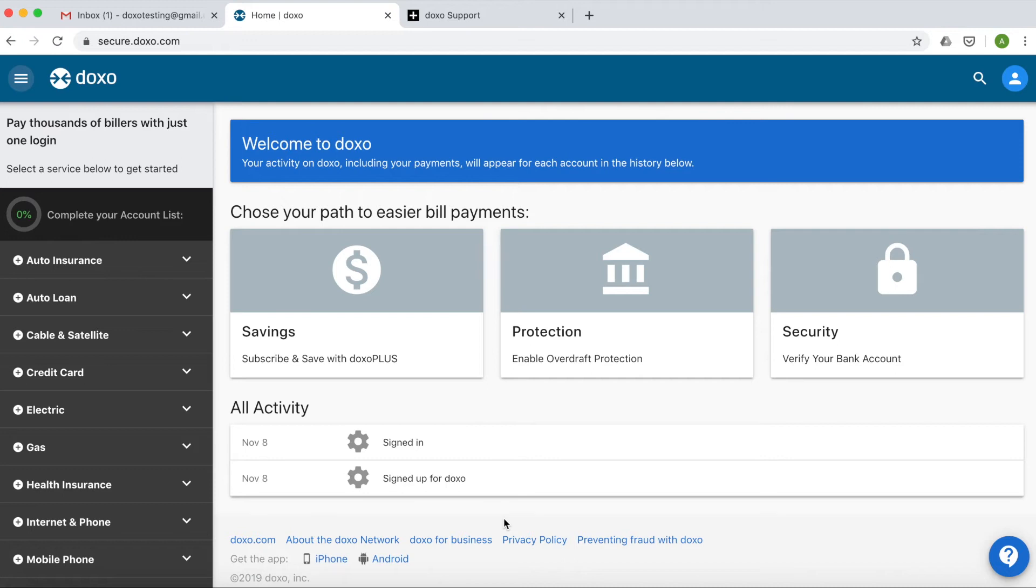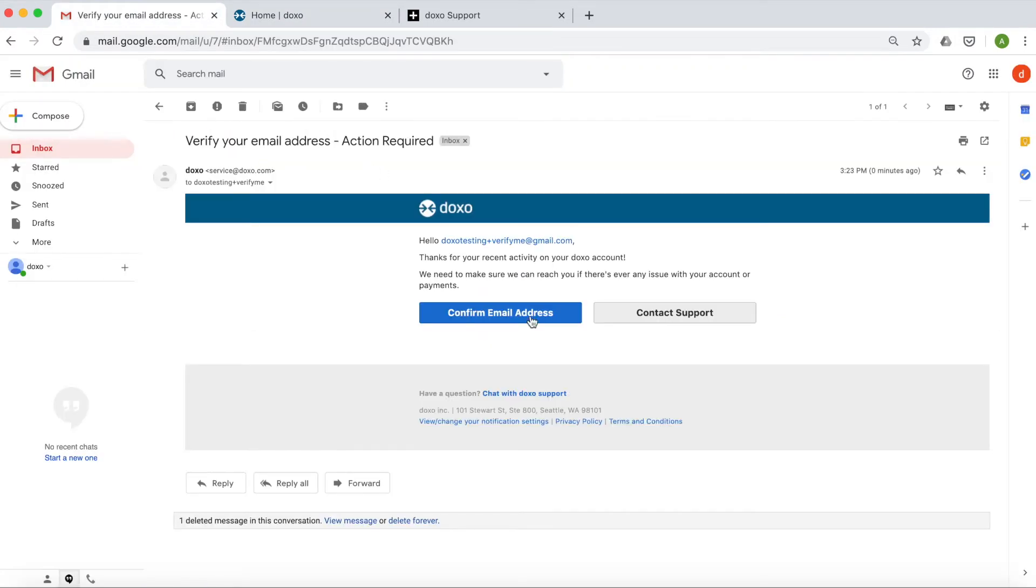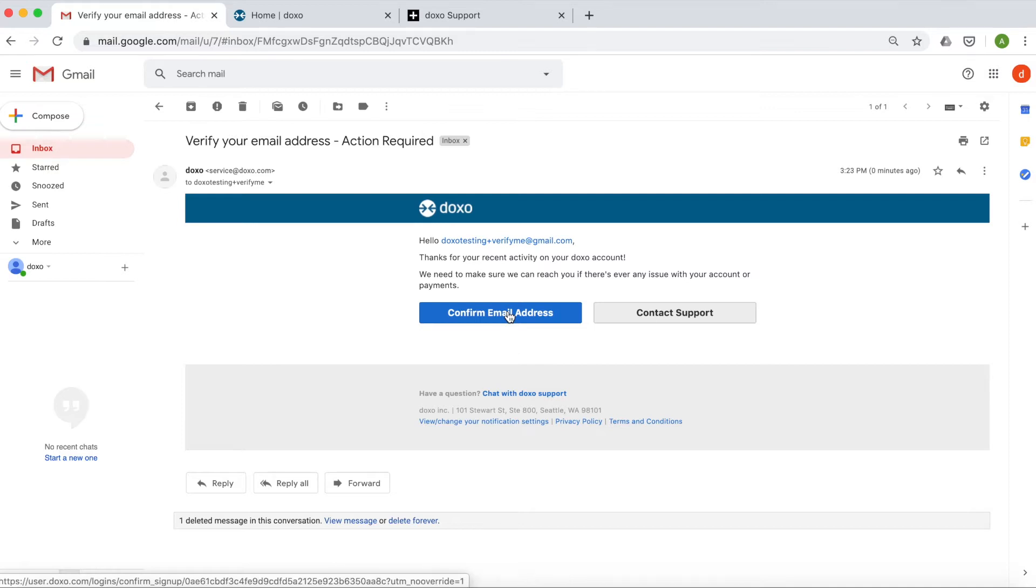Now that you've created your account, check your email and look for the message that DOXO has sent you. Open the email and click the blue button that says confirm email address.